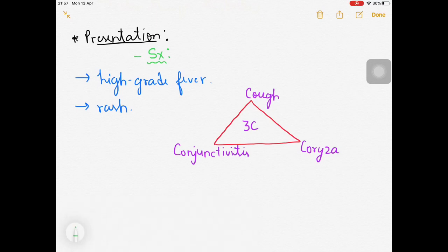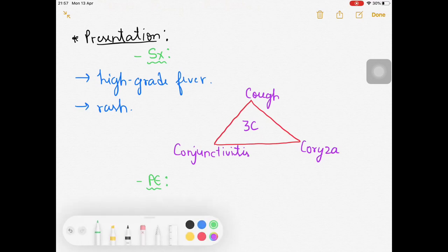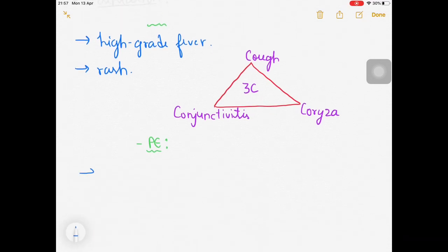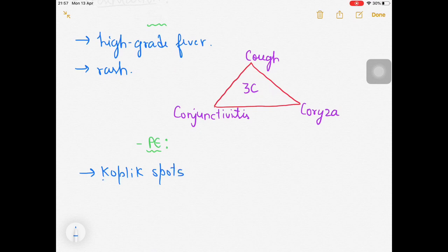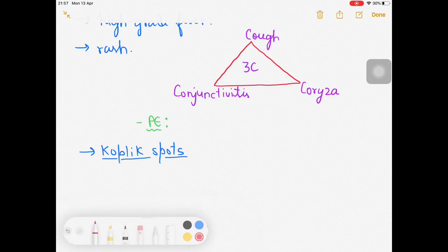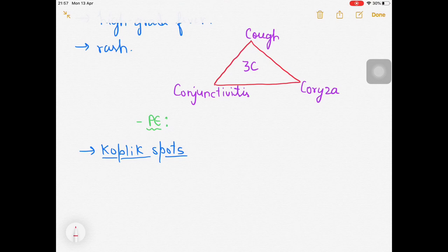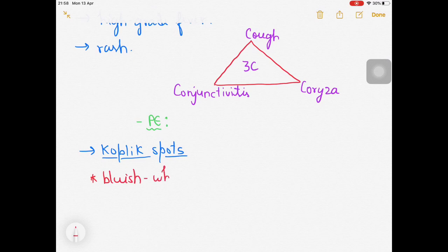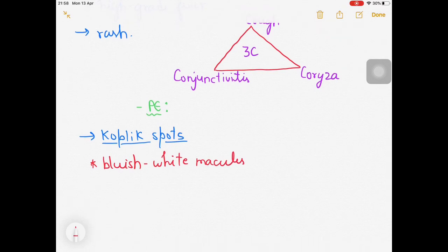In the physical examination, a very important point to remember is Koplik spots. These are found in the buccal mucosa near the premolars. There is the appearance of bluish-white macules with a background of bright red color.